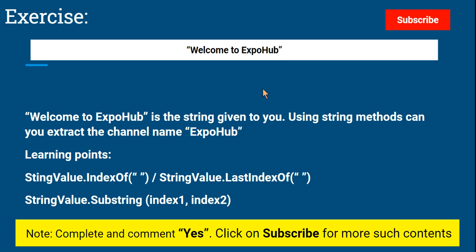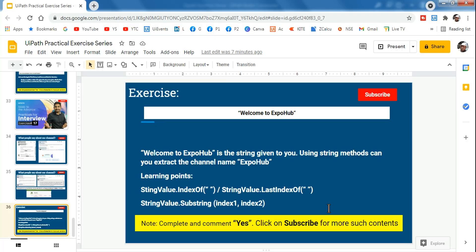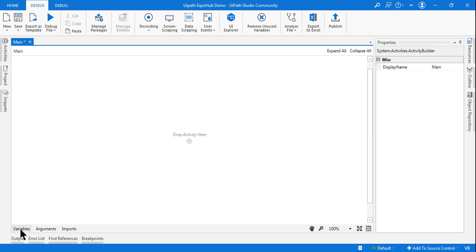The objective of this exercise: the learning points are you need to have knowledge on string value dot IndexOf — how this IndexOf method works, how the LastIndexOf method works, and how the Substring method works. If you are aware of all three things you can pause the video and do it on your own. Otherwise please continue with me. Once you have completed this exercise please do comment 'yes' so that I know you completed.